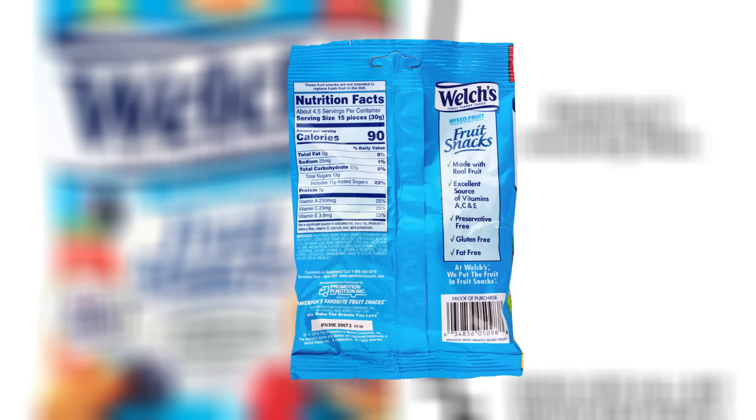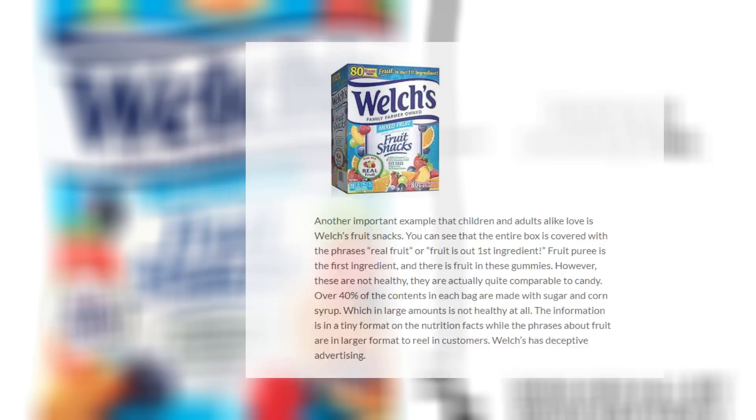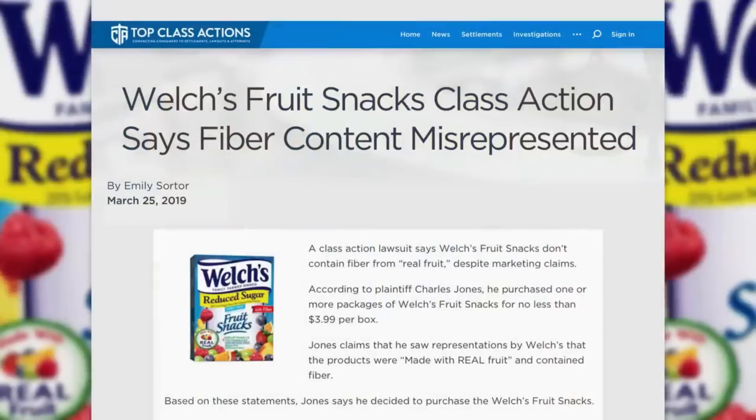Information about the real contents of these products are written in a smaller font, while the phrases claiming that the product contains real fruit is written in larger, colorful, and attractive and fun fonts, which is really deceiving, especially when you're merely passing by these snacks in the grocery aisle.